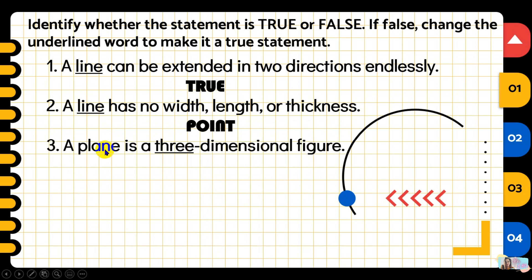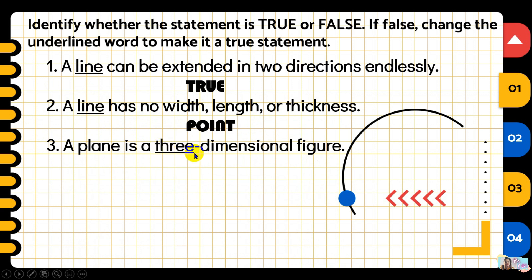Number three: a plane is a three-dimensional figure. The underlined word is 'three.' Is this true or false? The answer is false — we replace the word 'three' with 'two,' since a plane is only a two-dimensional figure.